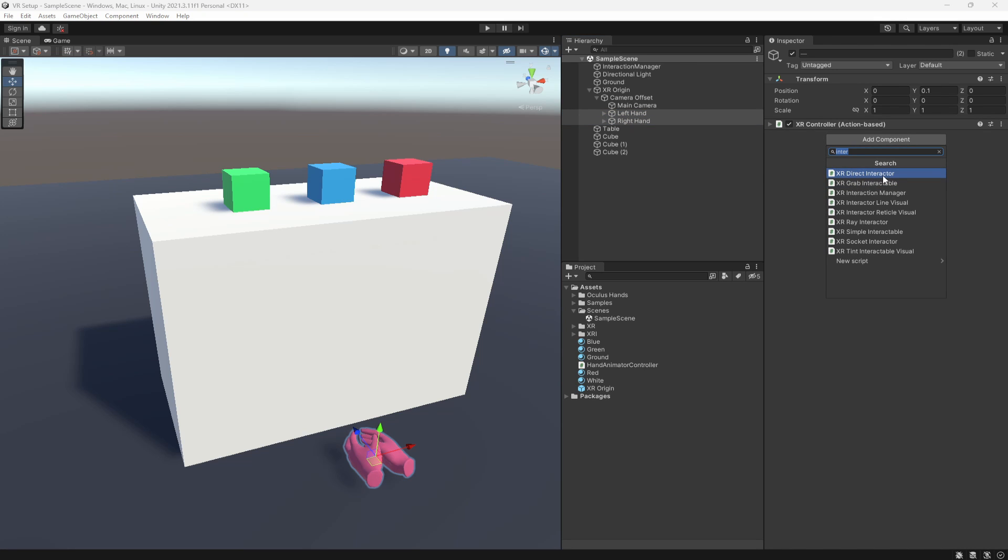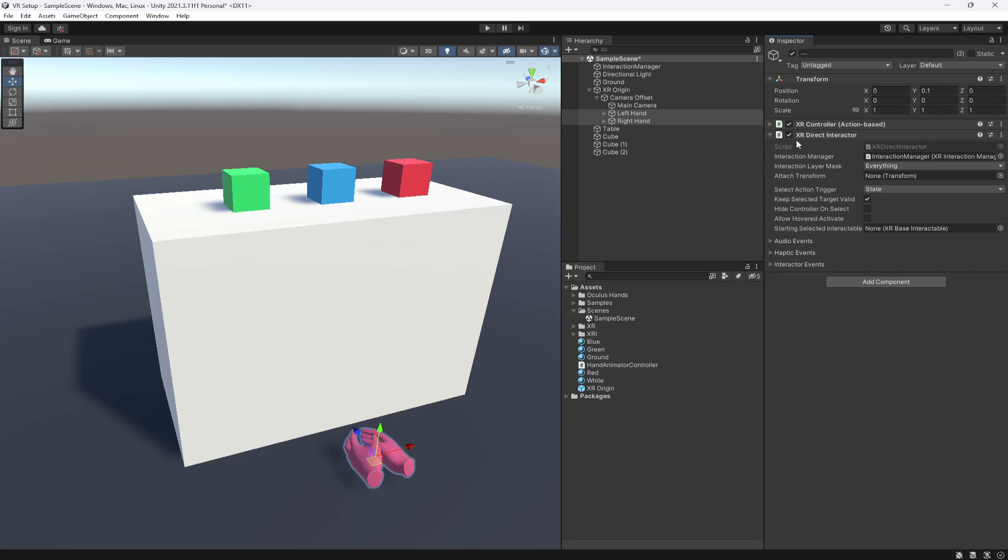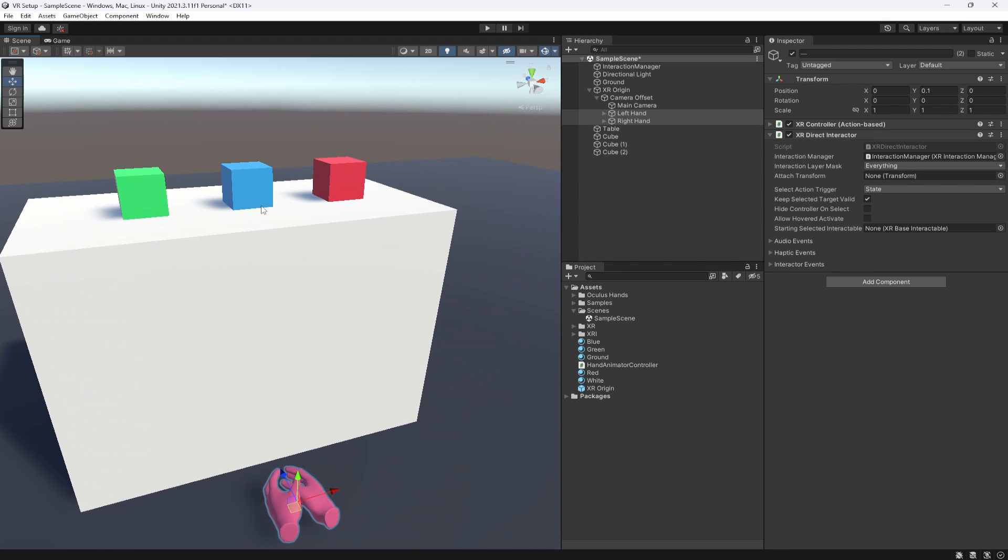Now there's multiple different interactors inside of this. There's also the ray interactor and the socket interactor. Both of them do different things. The one we are going to be focusing on today is the direct interactor which allows us to directly touch and actually interact with objects in our world.